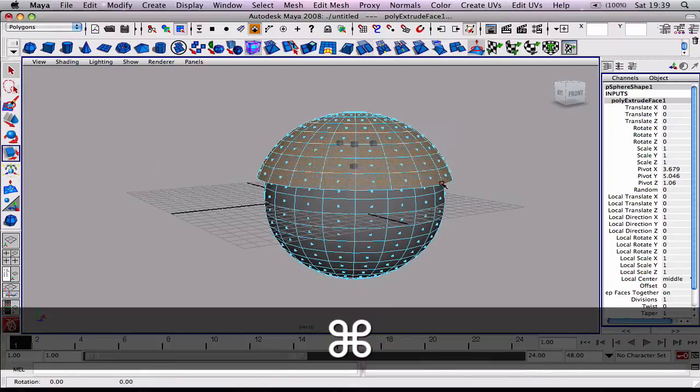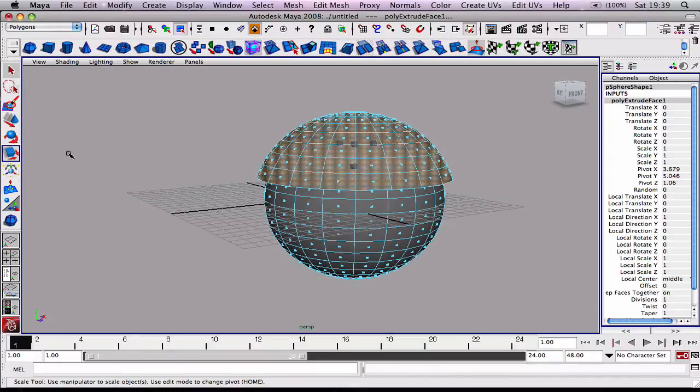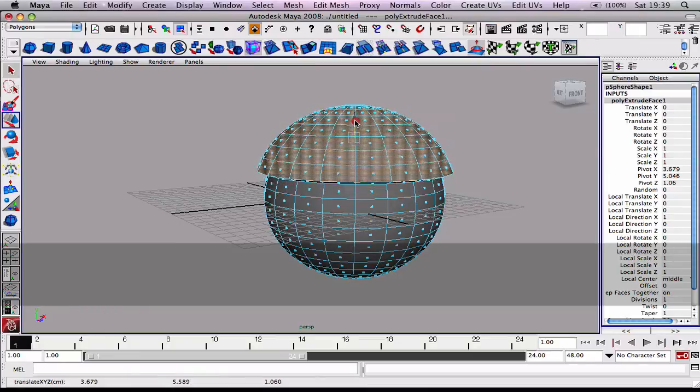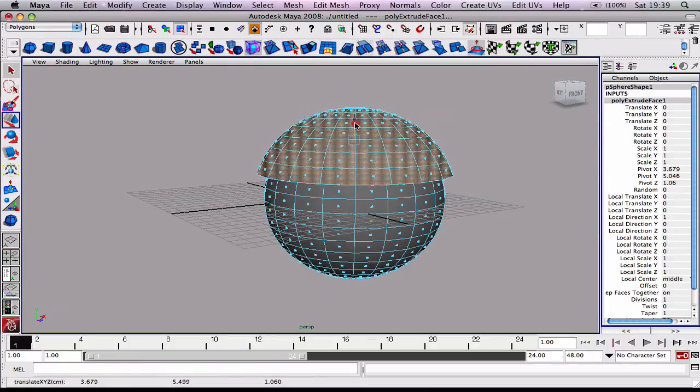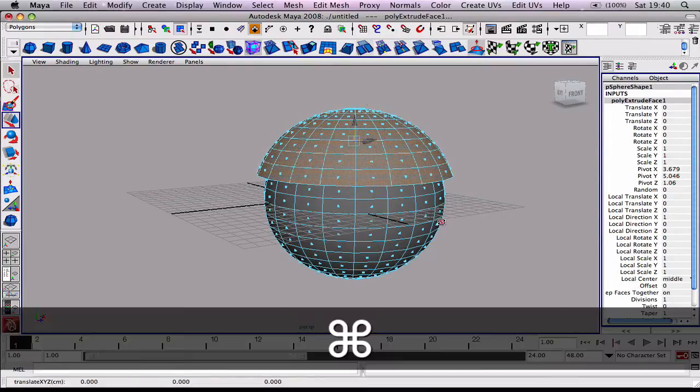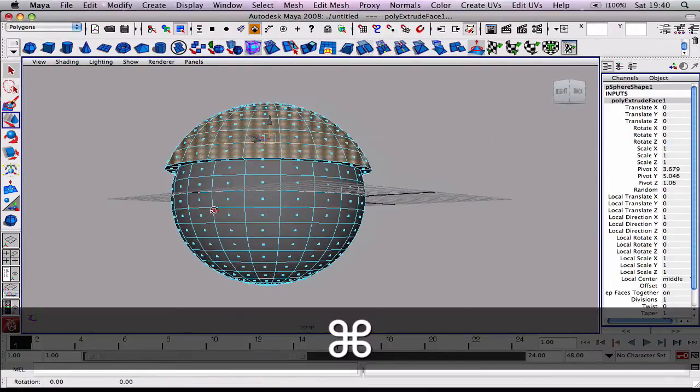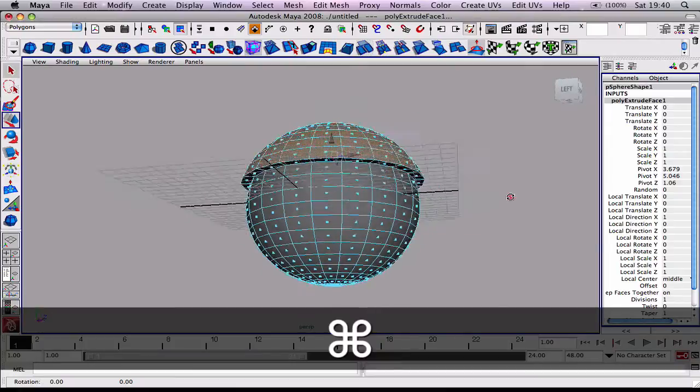We'll maybe move it up a bit. I'm just going to hit W on the keyboard. Now let us move it up. It's looking all right.